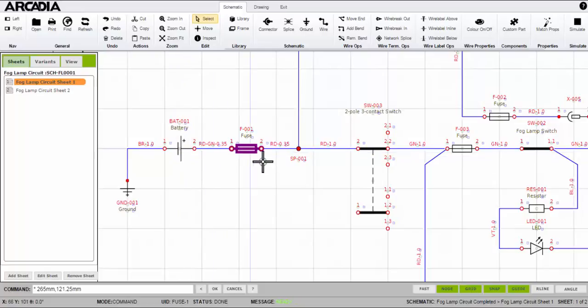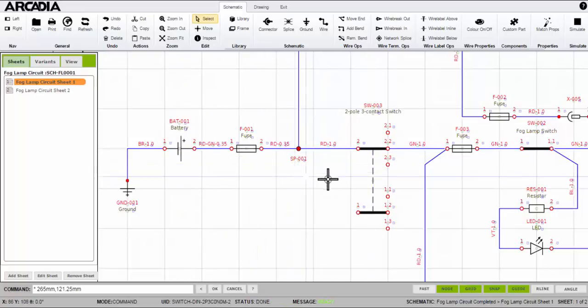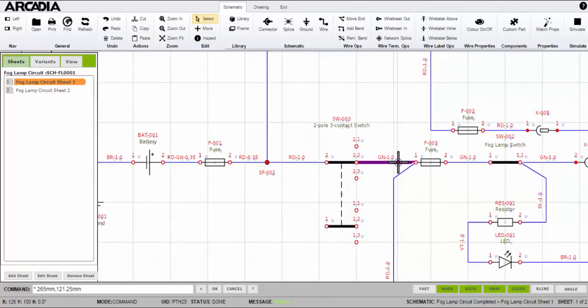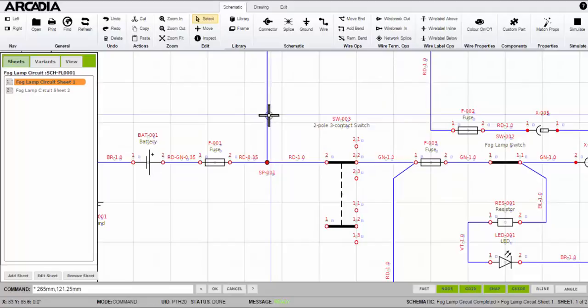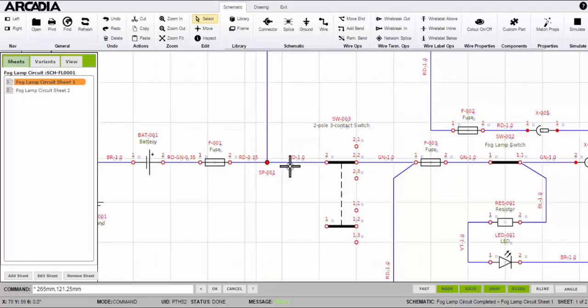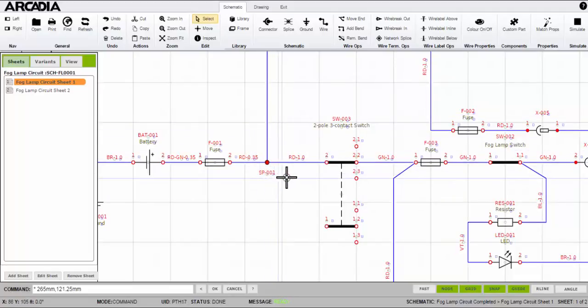In this circuit I've already added a battery, fuse, and switch. Each of these components are joined electrically by the wires shown here. There's also a splice with three wires coming together.